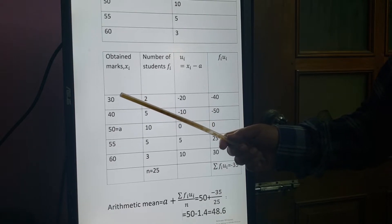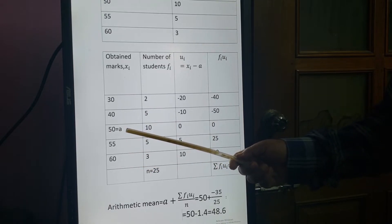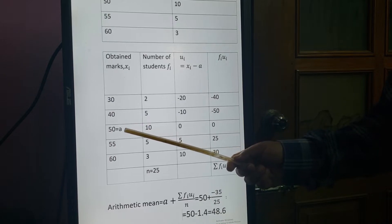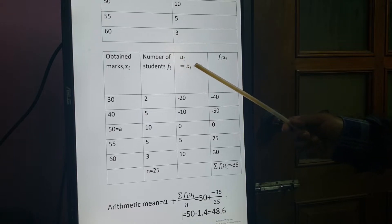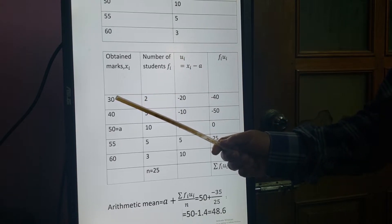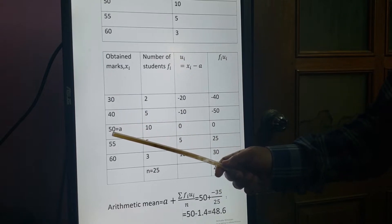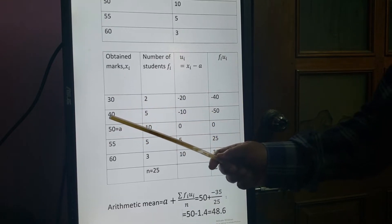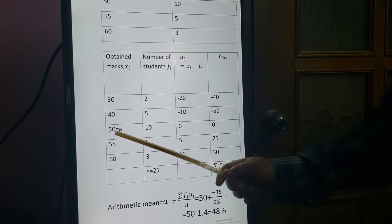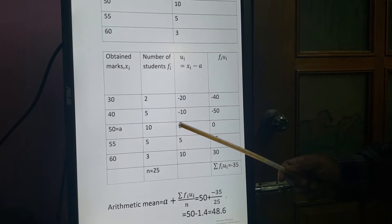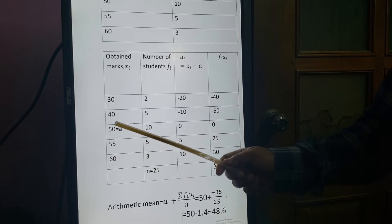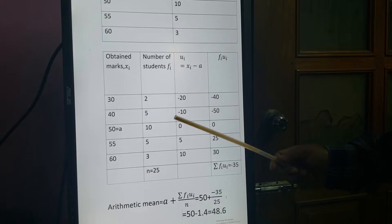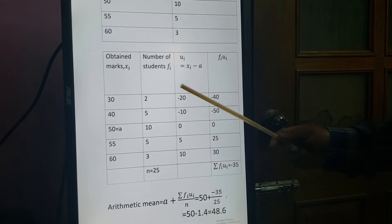Like the previous example, the middle value is taken as A. UI = XI minus A. Calculating: 30 minus 50 = minus 20; 40 minus 50 = minus 10; 50 minus 50 = 0; 55 minus 50 = 5; 60 minus 50 = 10. These are the UI values.